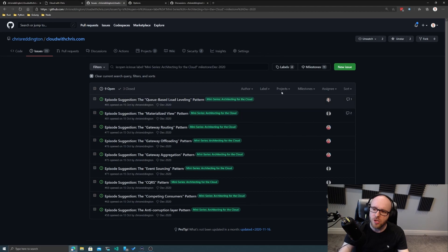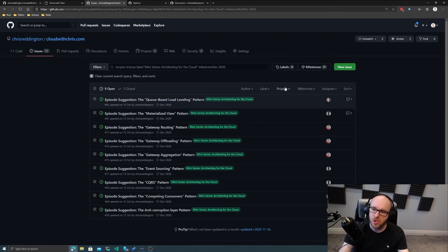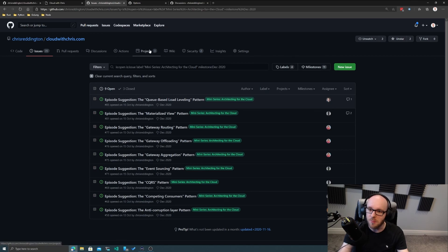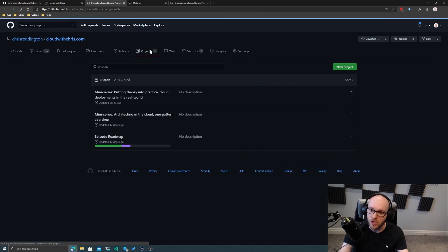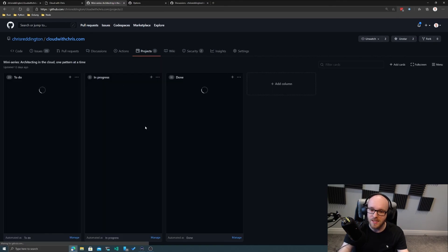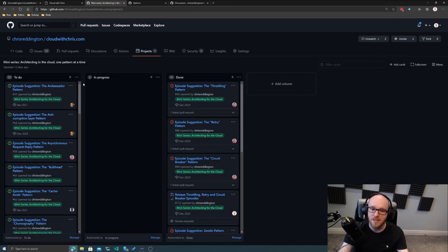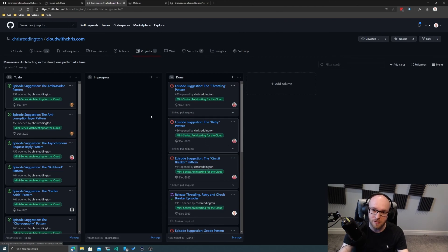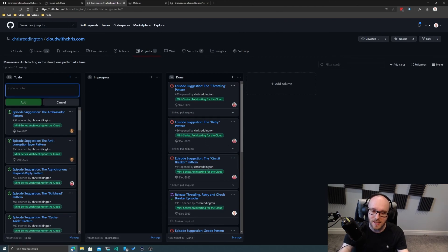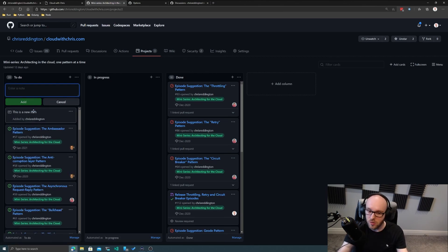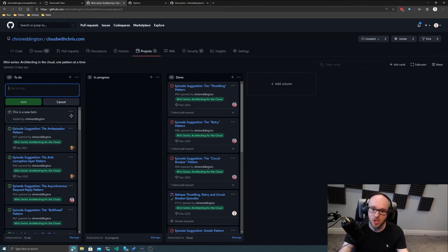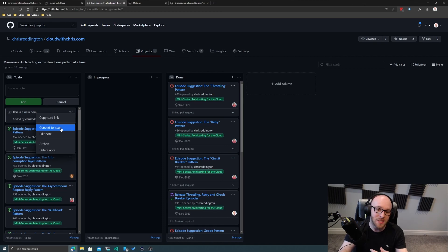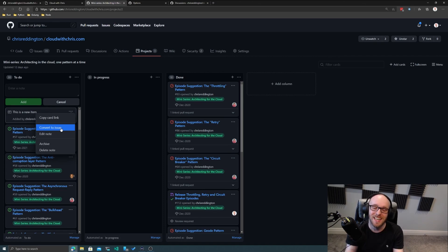Now, I mentioned projects as well, and projects is another thing that we can filter on. But we also have a tab at the top of our GitHub repository for projects. And I particularly like this project view. If I come in and take a look at this mini series Architecting in the Cloud one pattern at a time, you can see that I've got this Kanban view of the issues that I created. I can go and create these items on my board. This is a new item, for example. And it's not automatically a GitHub issue. It can just be a standalone item in the project board. But I can easily convert it to an issue if I like. I can get those things like labels, the milestones, etc., and get all of that value there as well.